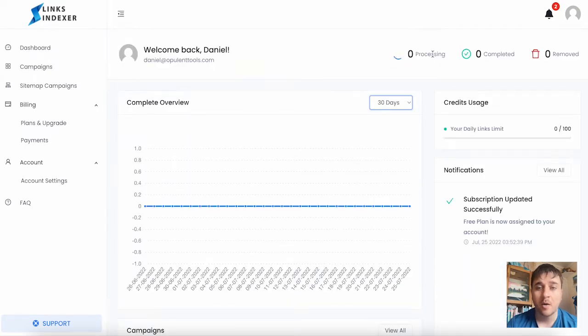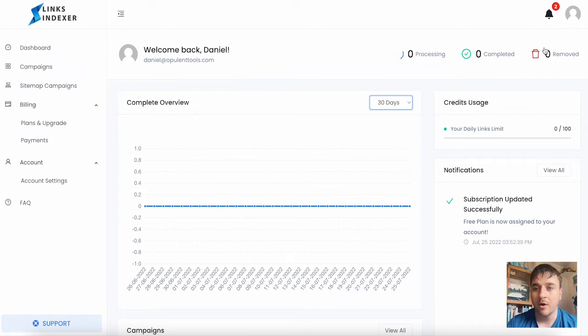At the very top, it also has our amount processing, amount completed, and amount removed.